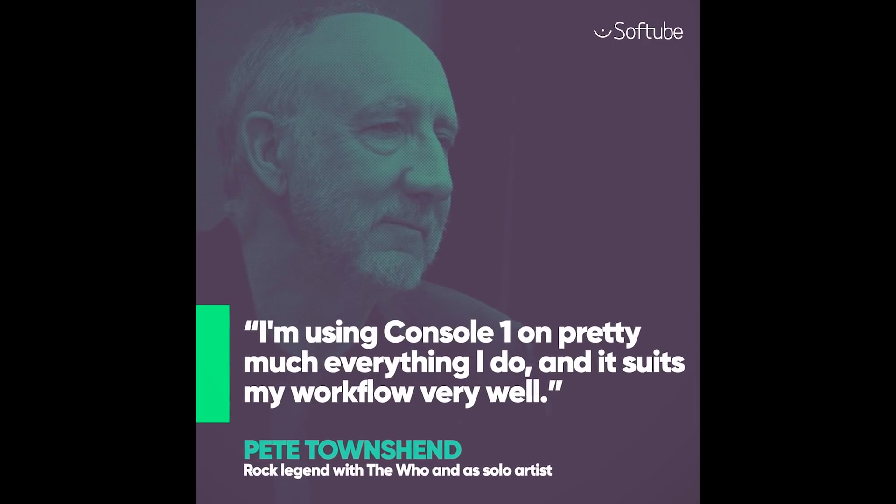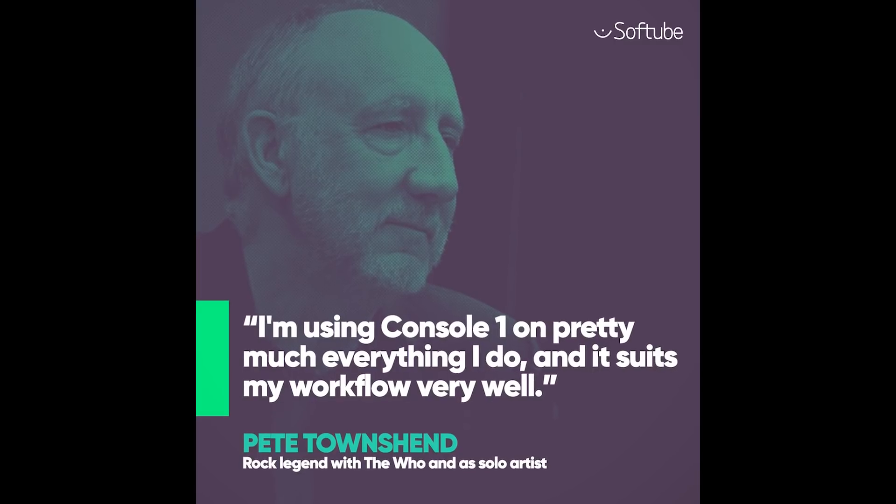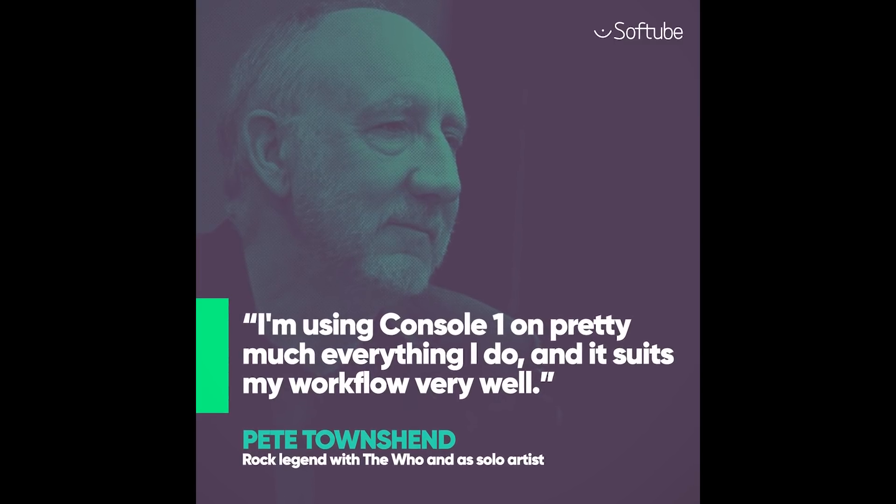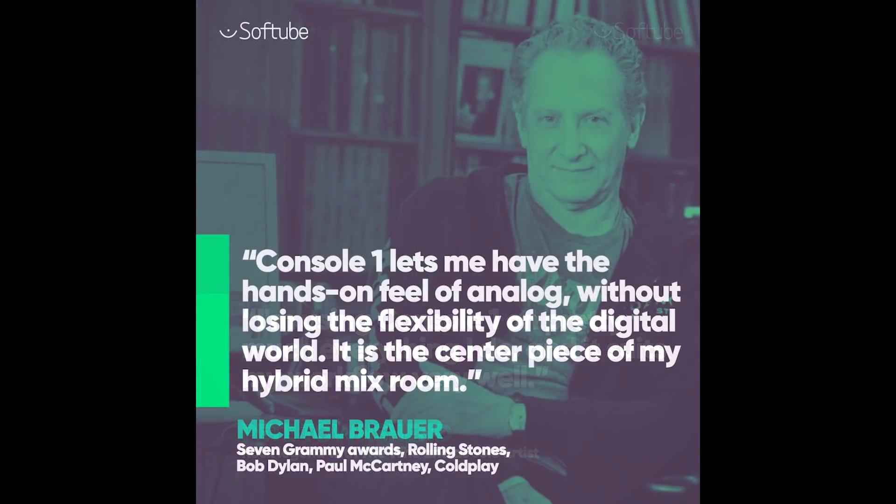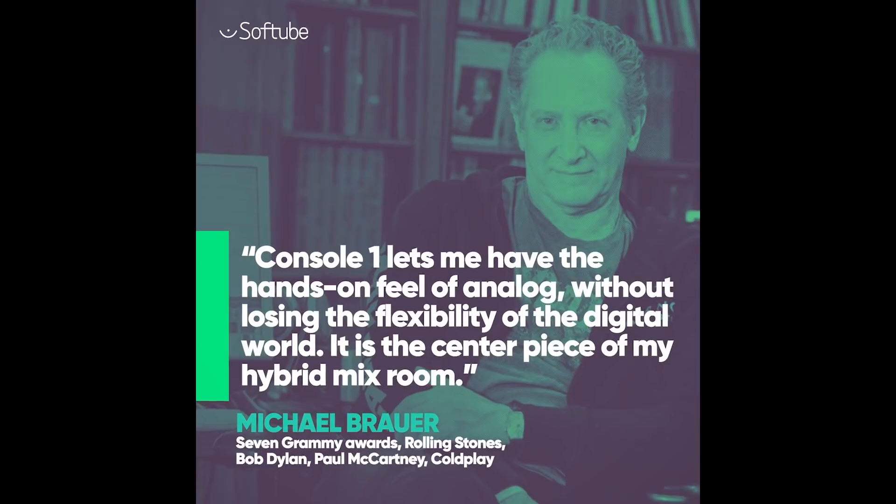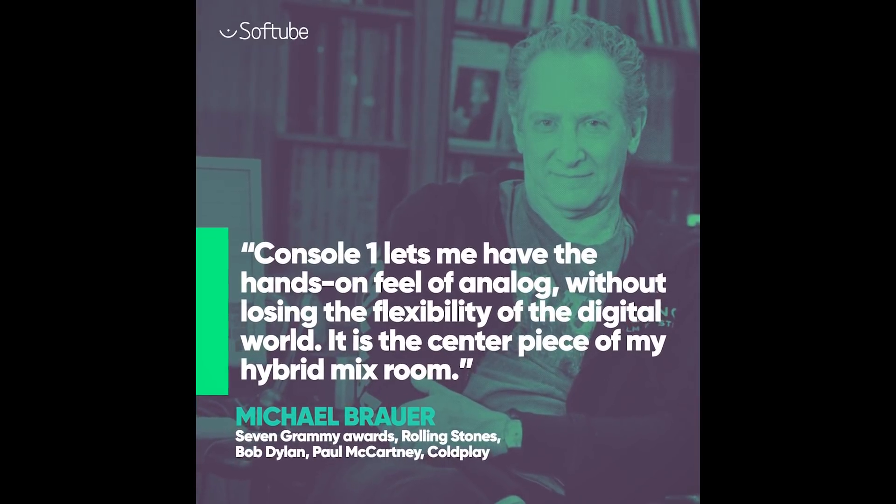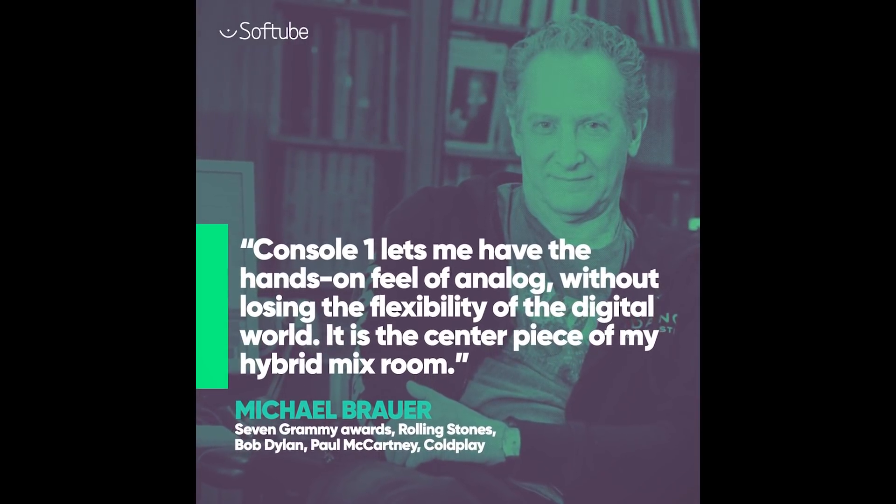Pete Townsend loves it. He says he uses it on pretty much everything he does. Michael Brauer, Grammy-winning mix engineer for John Mayer, Coldplay, and the Rolling Stones, calls it the centerpiece of his hybrid mix room.